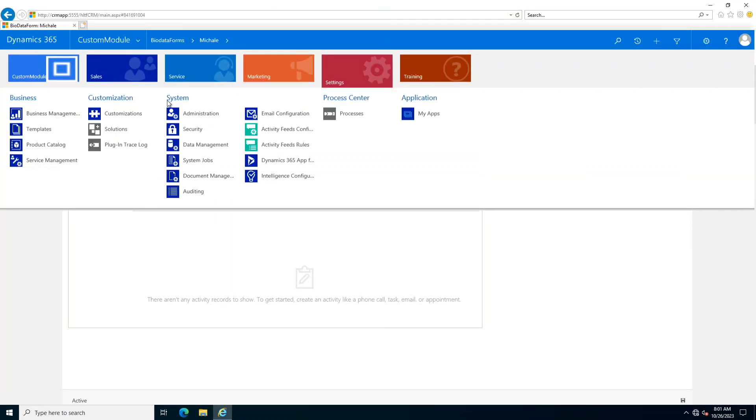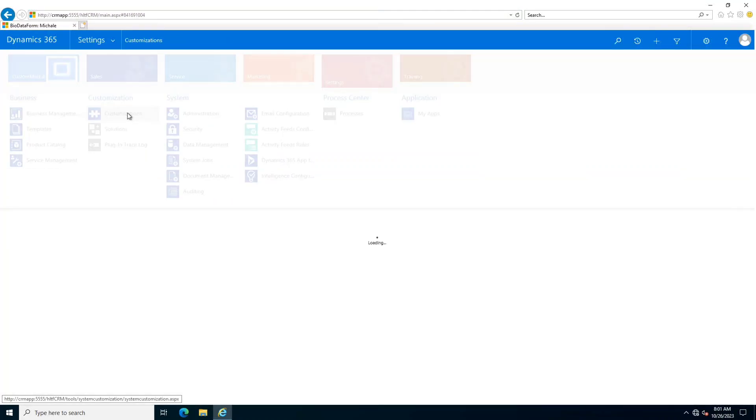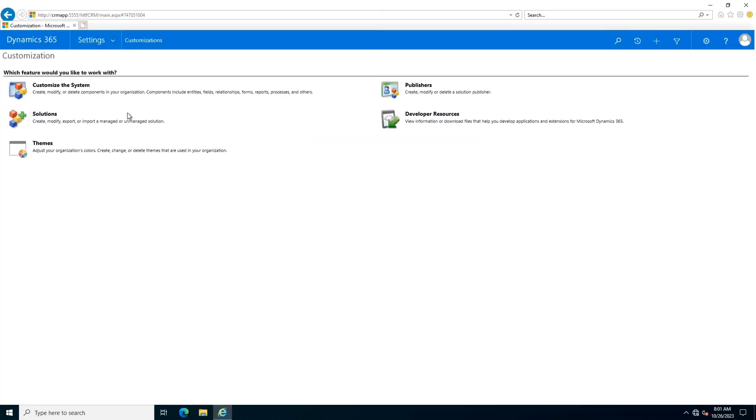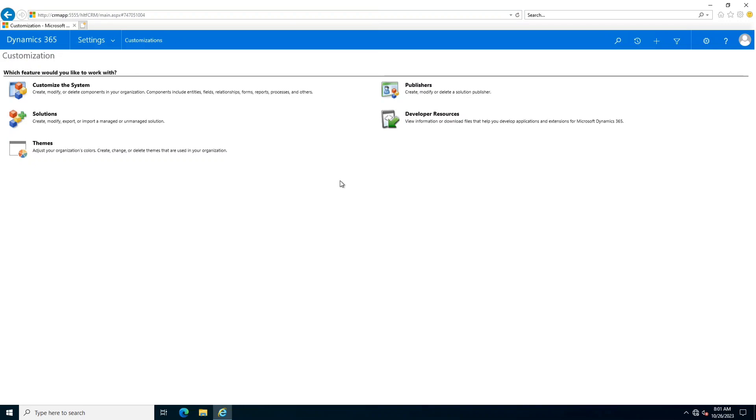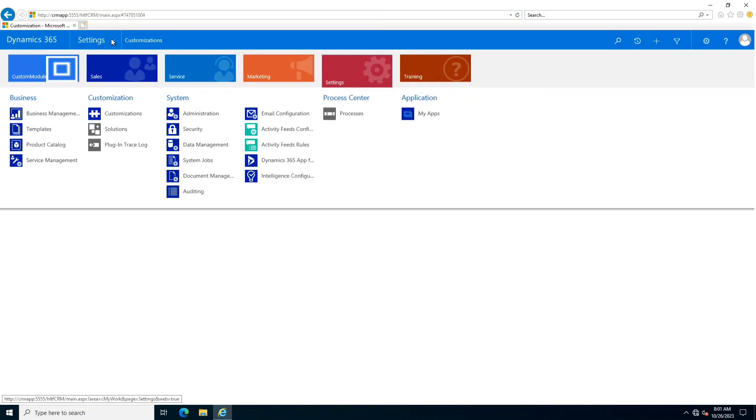Hello viewers, I welcome you all to HLTF tech channel. Today we will talk about workflows and how they can be configured in Dynamics CRM. As you all know, workflows are business logics that are created in order to automate any business process.